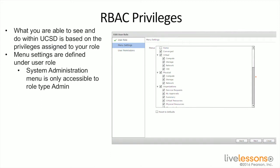When defining the role itself, you can see all the different menu items and submenu items on the right. You can click and add these based on the role's needs. Each of the 11 default roles has a different combination of menu items. You can customize it all from there. Importantly, the system administration menu is only accessible to a role type of admin — that's a key point you may see on the exam.